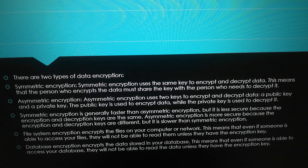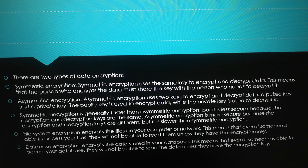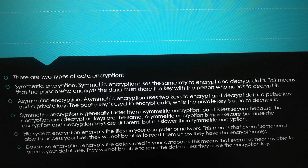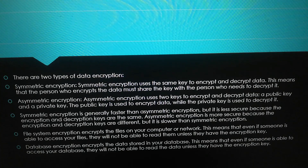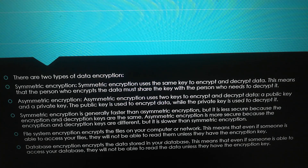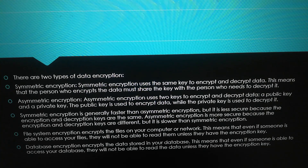File system encryption encrypts the files on your computer or network. This means that even if someone is able to access your files, they will not be able to read them unless they have the encryption key.